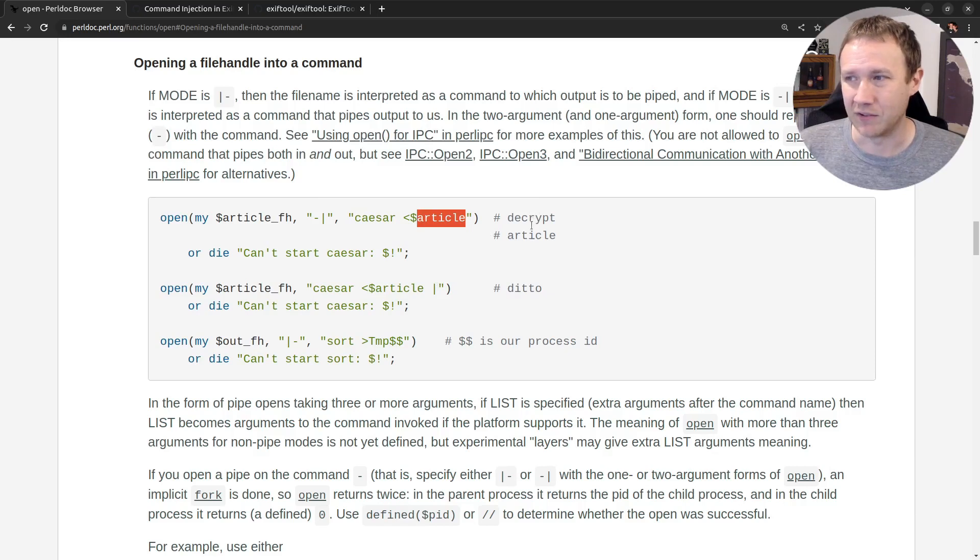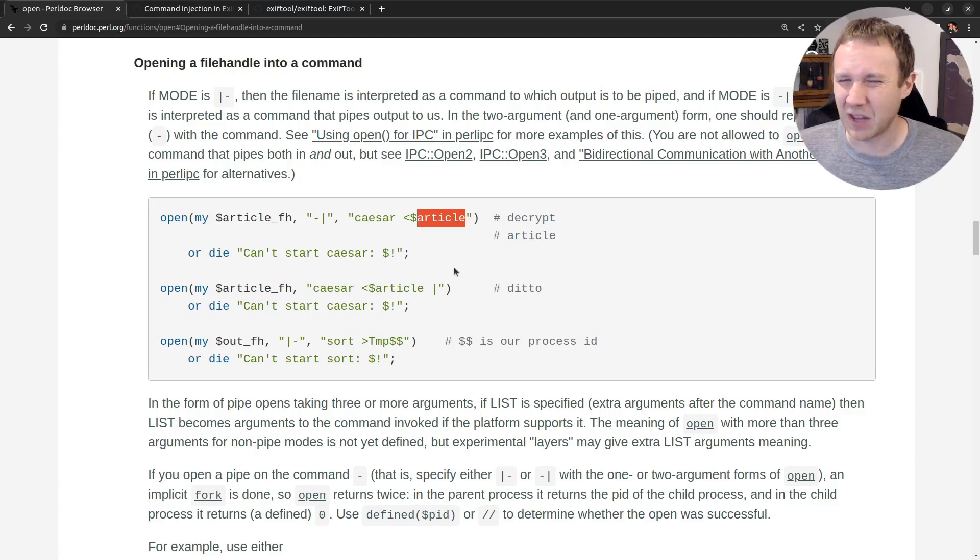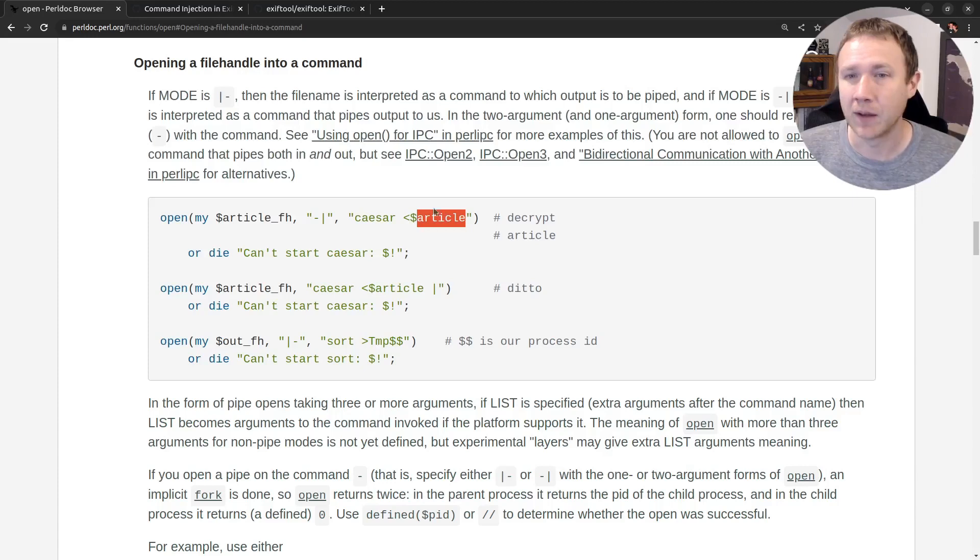You can see, like, this is decrypt article, this just says ditto, it does the same thing, right? So this is the kind of weird functionality that is really kind of unique to Perl and that we're going to exploit here.